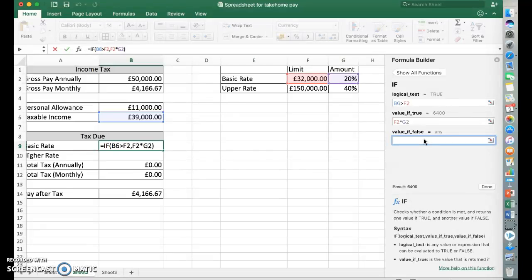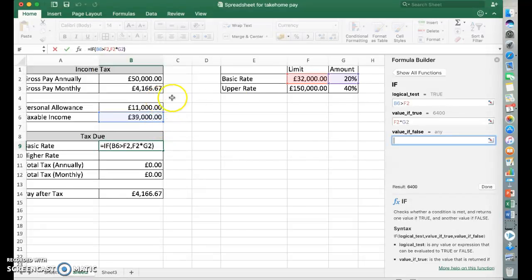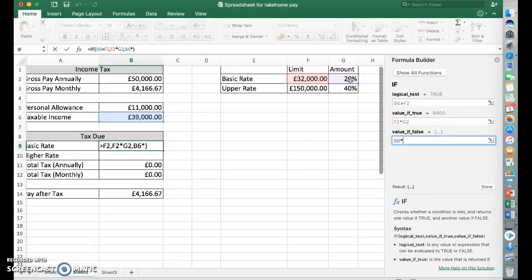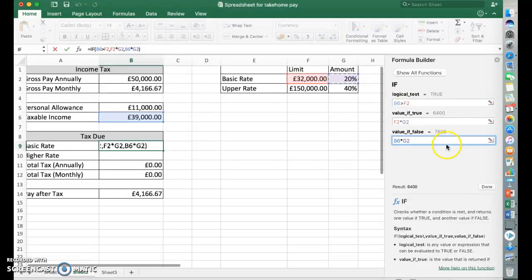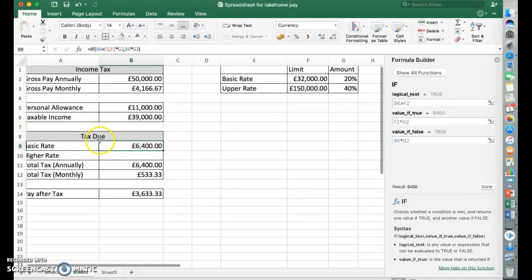So now we've got the value if false. So if that wasn't bigger than that, this number in here is going to be less than that number up there. So they're only going to pay basic rate. So we need to work out what 20% of that would be. So that's that times the 20% again there. And we could go from that. So £6,400.